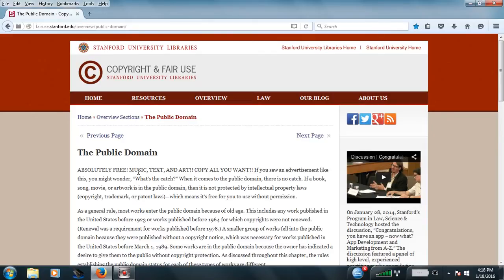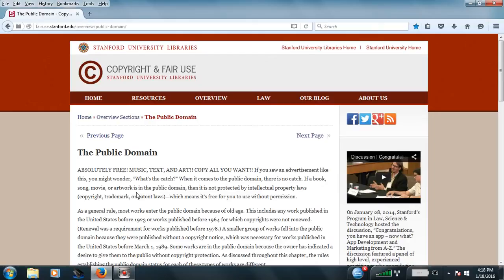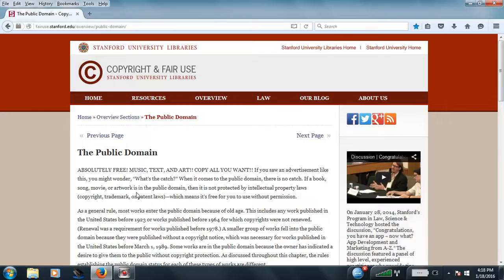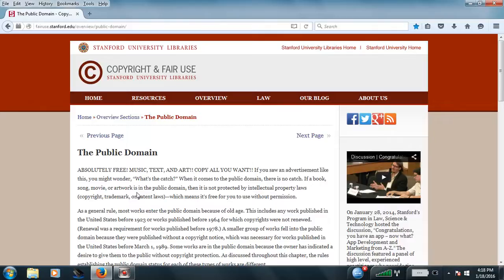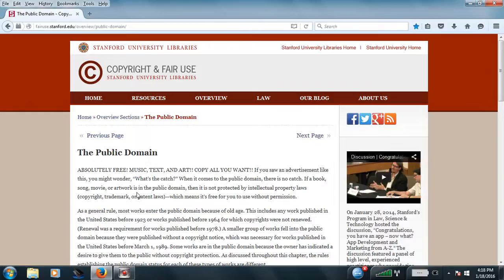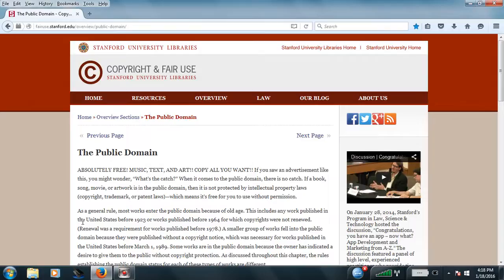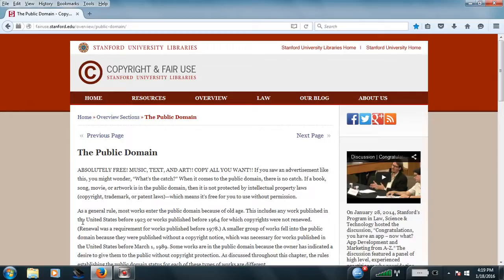Public domain, obviously free. Music, text, and art, copy all you want. But, if you saw an advertisement like this, you might wonder, what is the catch? When it comes to public domain, there is no catch. If a book, movie, or artwork is in the public domain, then it is not protected by intellectual property laws - copyright, trademark, or patent laws. Which means, it's free for you to use without permission.